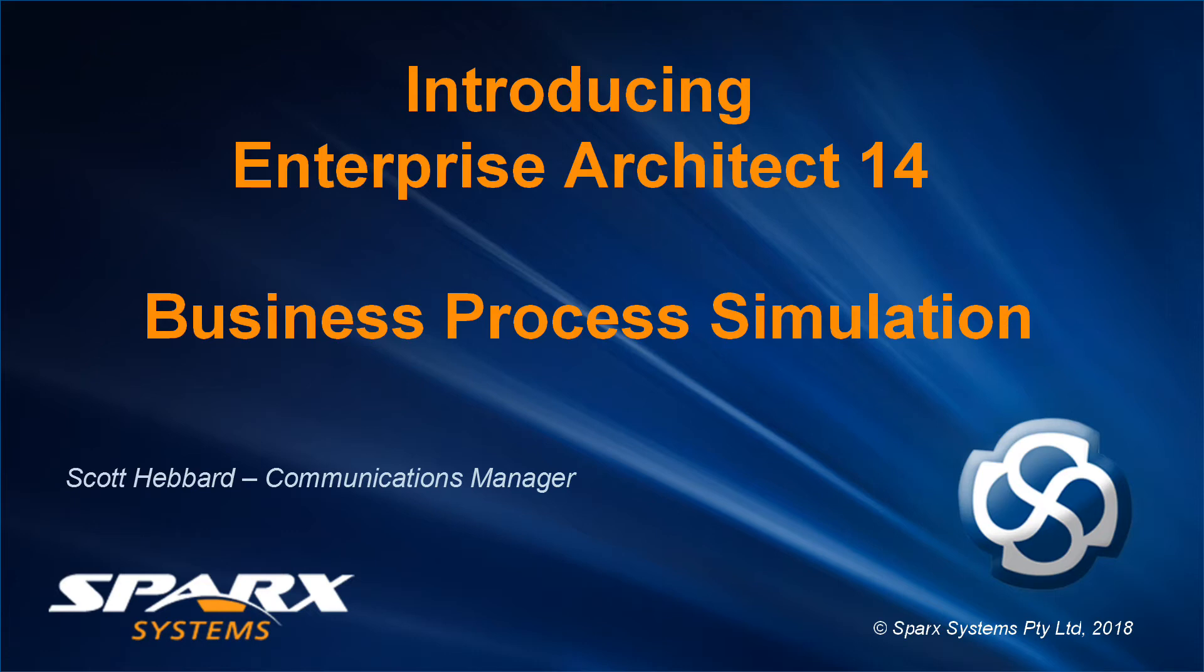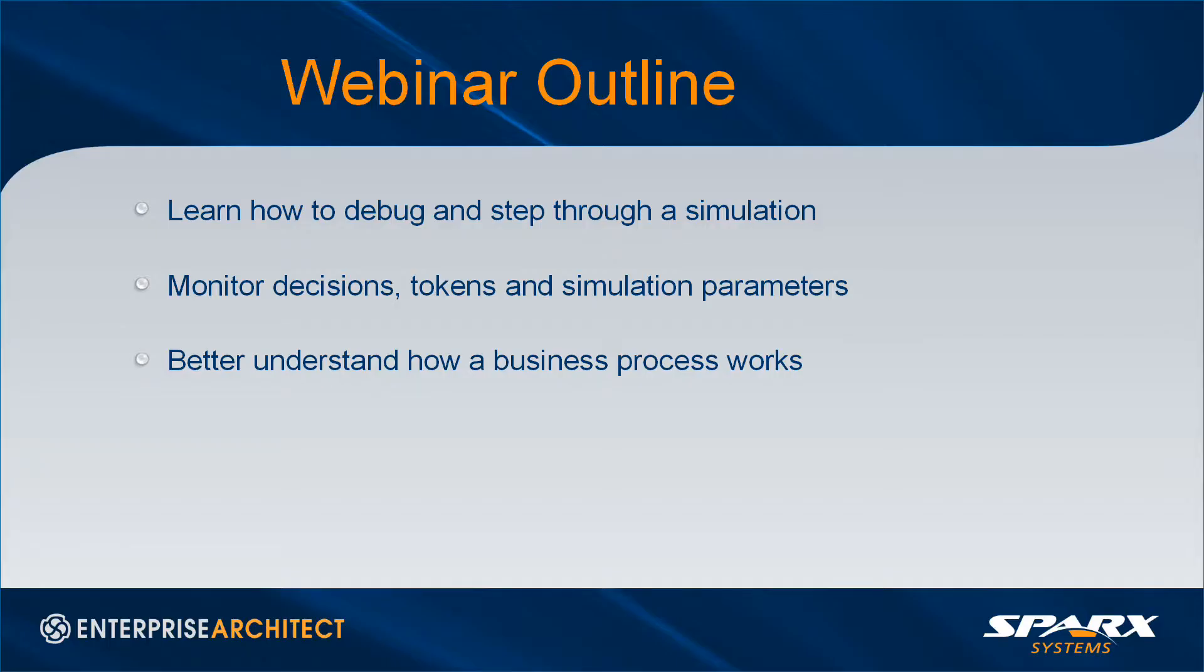Hi, my name is Scott Hebbard from Spark Systems, and this webinar will preview the new business model simulation features in Enterprise Architect 14.